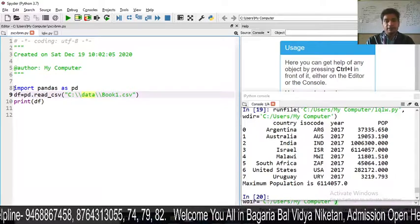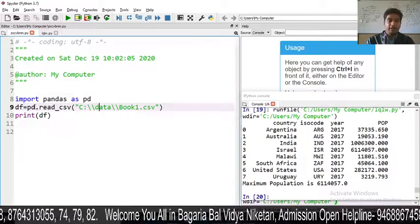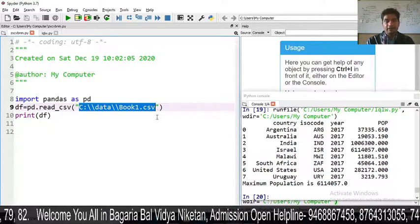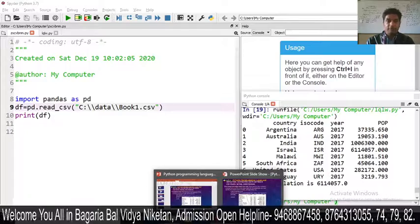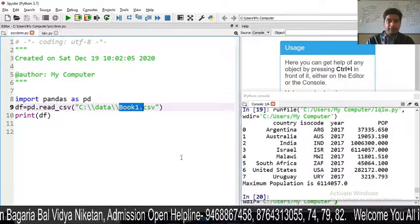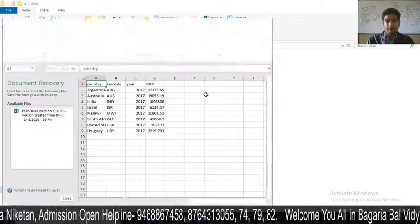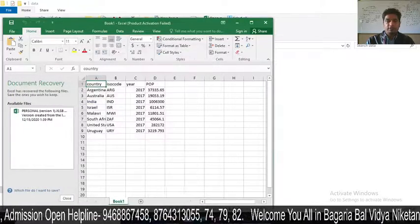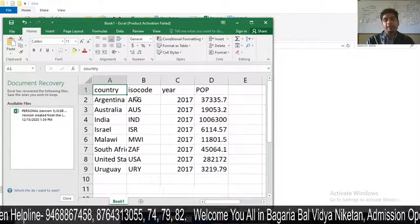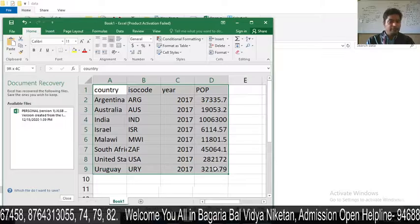Suppose I have written the coding here. Import Pandas as PD. df is equal to pd.read_csv, and within this the path of the file is given. The file is Book1. If we open Book1, this is our file — it has columns: country, ISO, year, and POP.